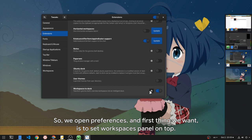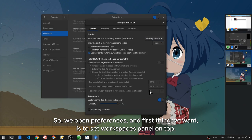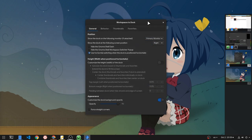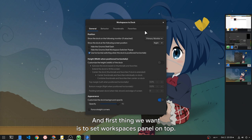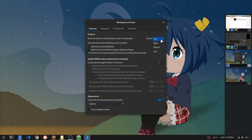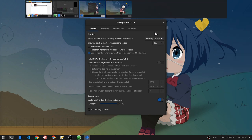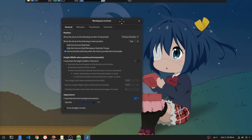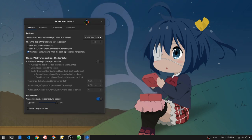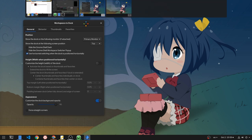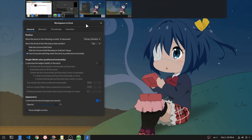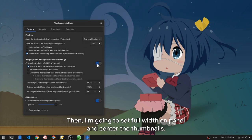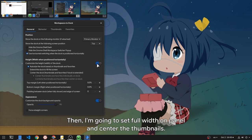So, we open preferences. And first thing we want is to set workspaces panel on top. Then I'm going to set full width on panel and center the thumbnails.